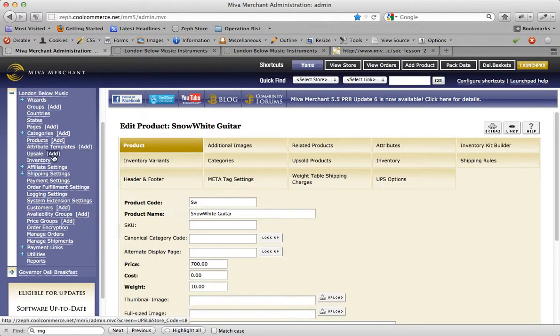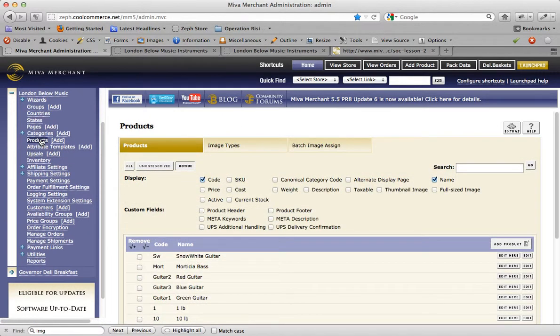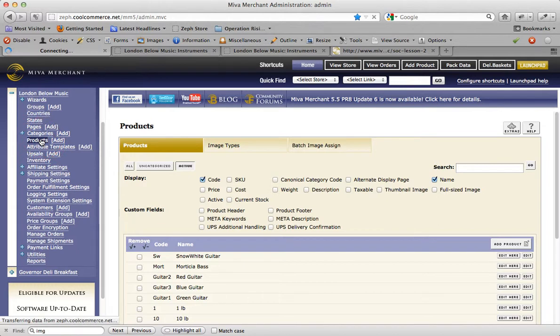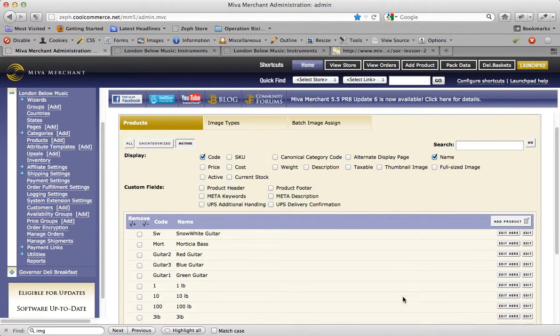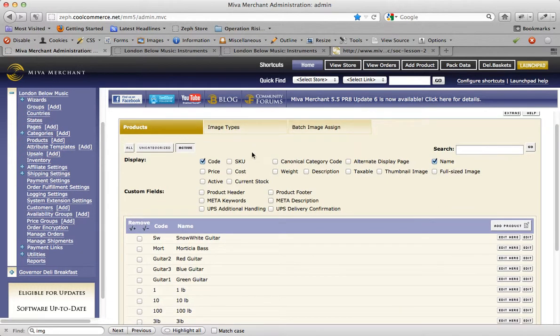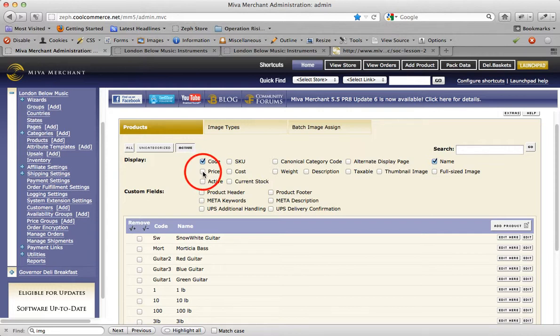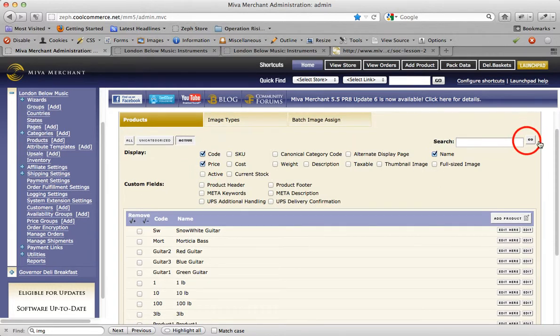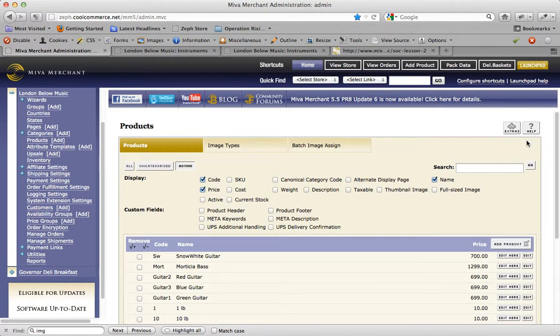This process though isn't ideal if you need to update information on a number of products. A slightly quicker way of updating numerous product prices is to go into the products page. If you look up on top of this area here, you'll notice that there's a section called display. In fact, there is a checkbox option for price. I'm going to check that and hit go.